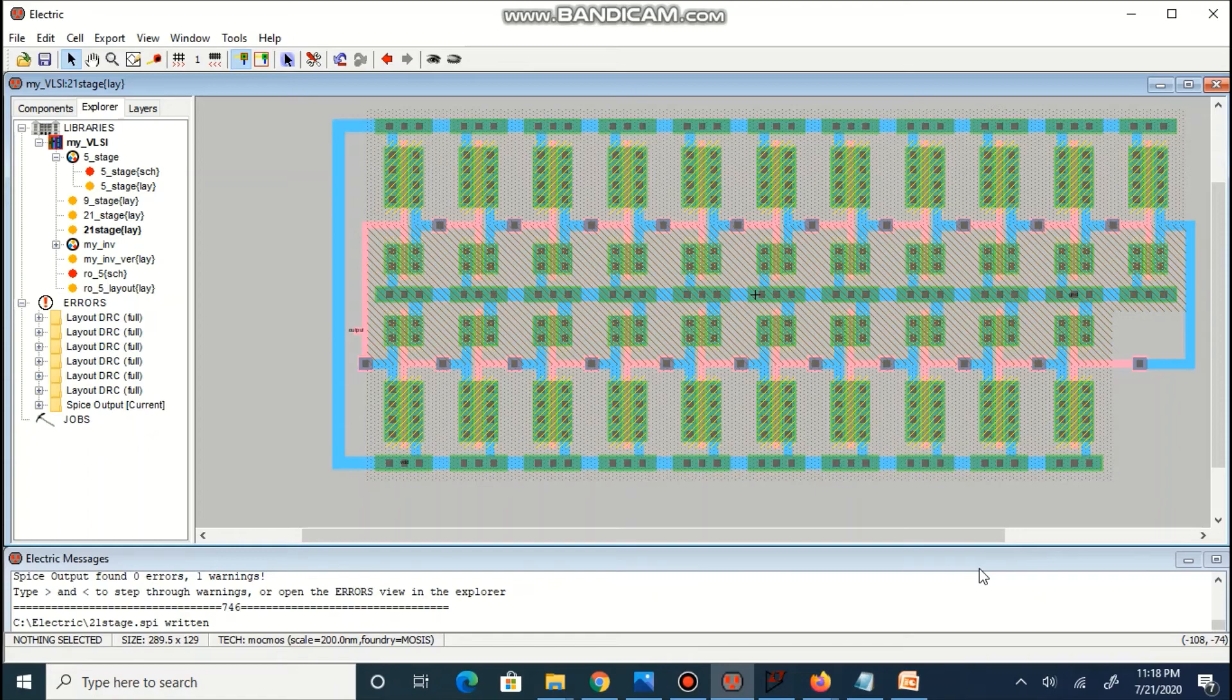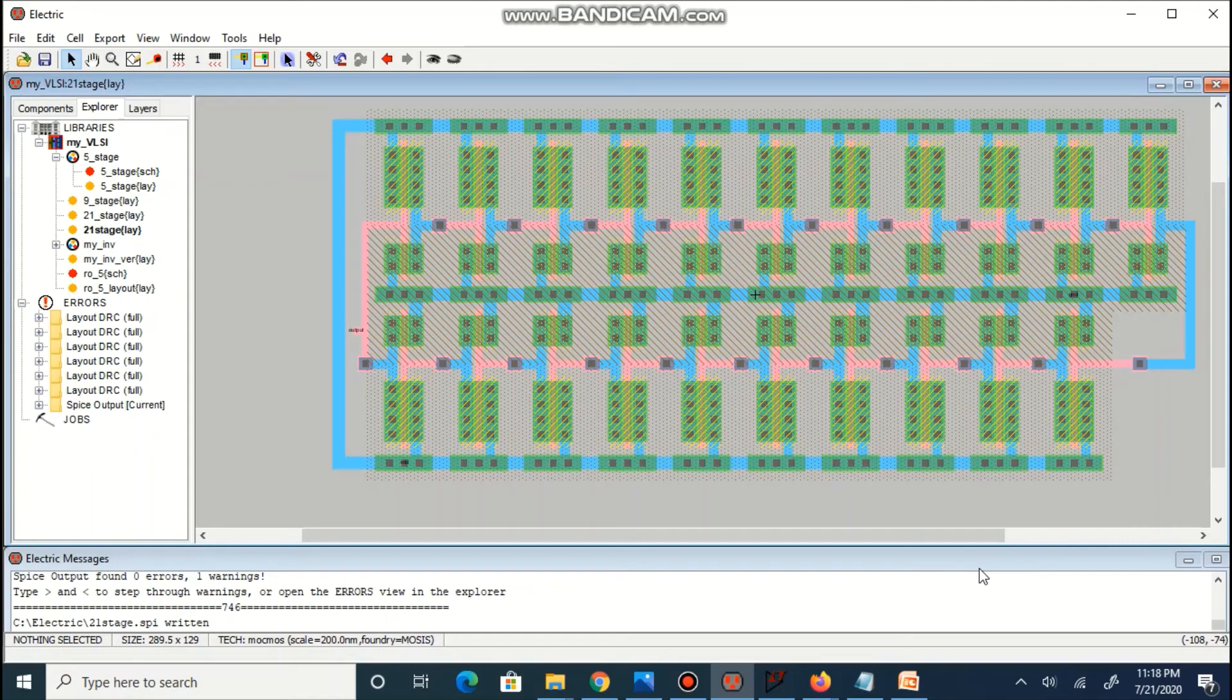Power rails as well as ground rails can be shared between upper and lower cells in different rail. That way, area of layout can be minimized.